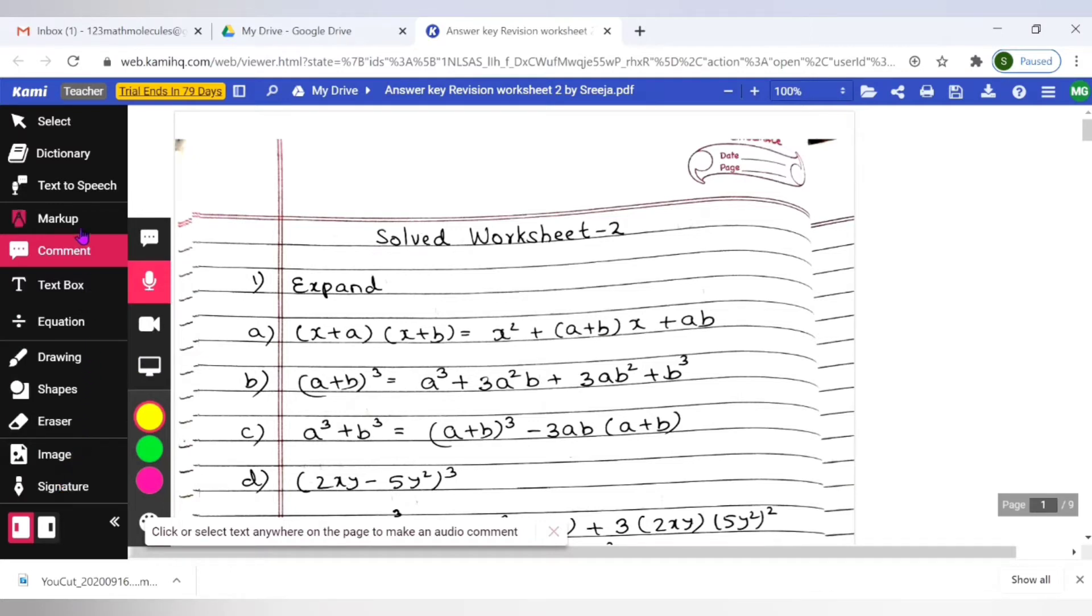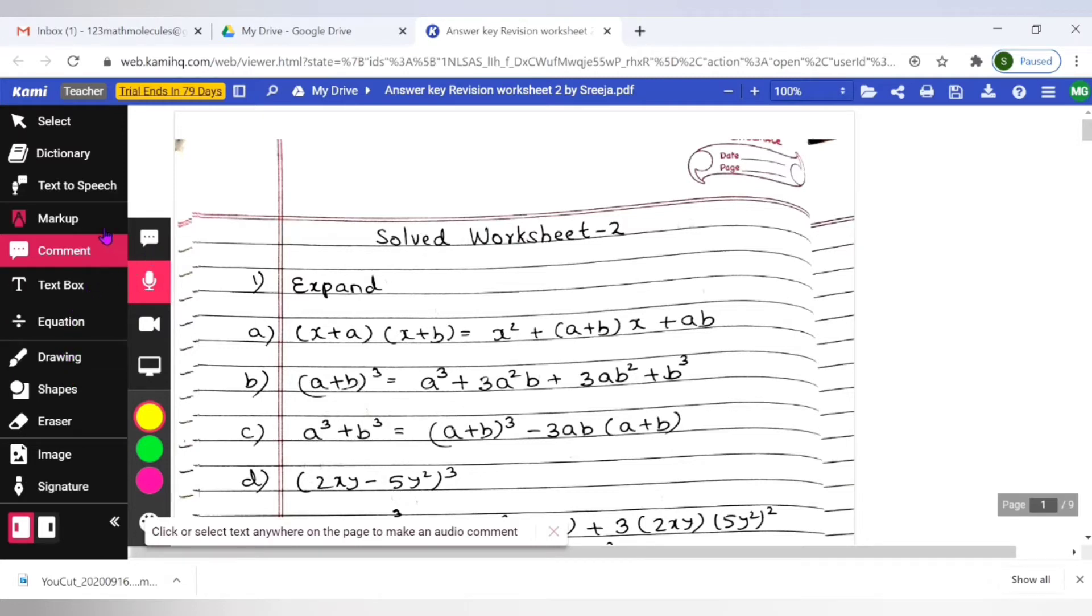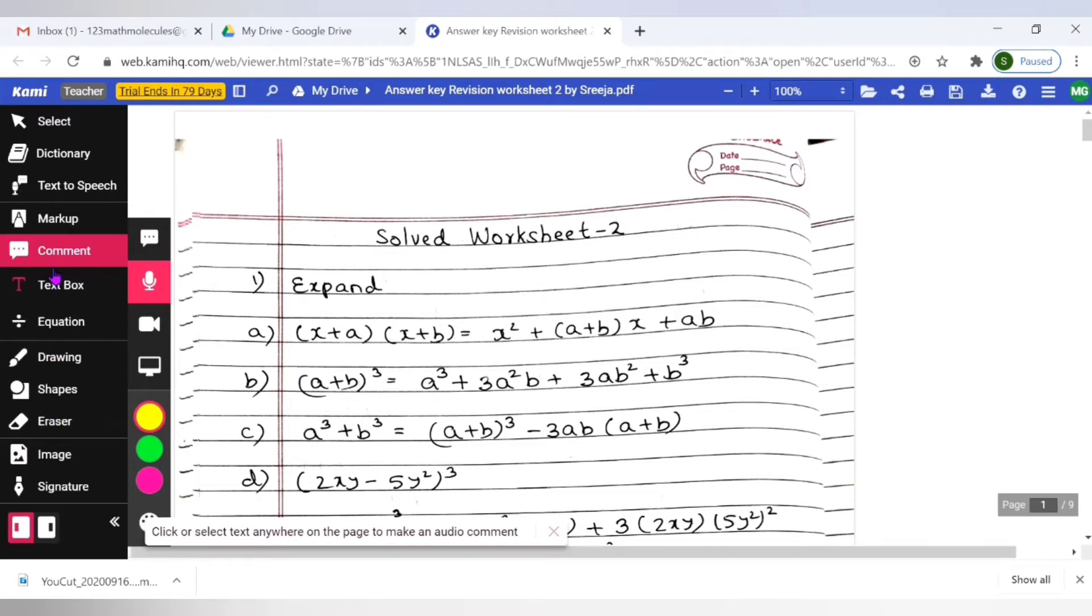For the basic ones for your corrections: the drawing, equation, text box or text comment, markup. All these things are available in your basic version. So even when the trial ends as a teacher we can have these enough tools available here to do our corrections. The basic version is good enough for us.